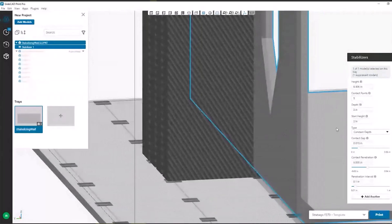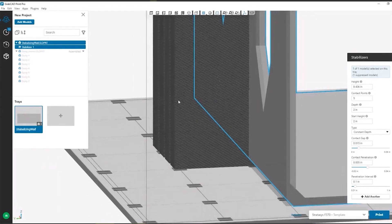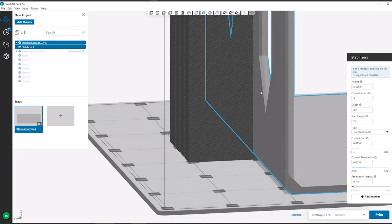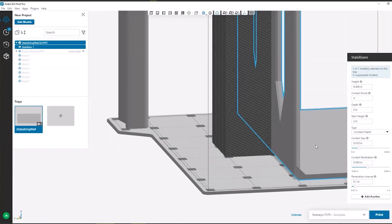You have a lot of control over this. The other thing you can do is change your contact gap, and this is really important for removal of the structure. The contact penetration — right now the model material of the stabilizer is penetrating about five thousandths of an inch into the part, so it's going to leave a little surface nub. The more contact you have, the stronger the stabilizer will be, but then it's going to be harder to remove. Too little contact and you run the risk of the part falling over.